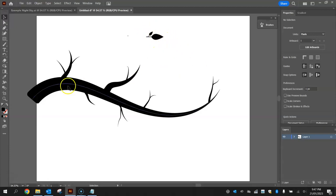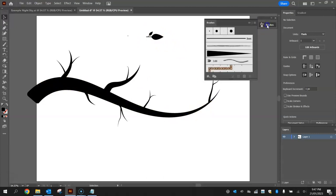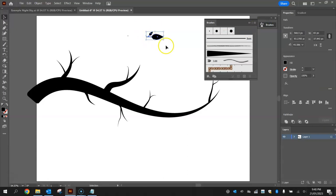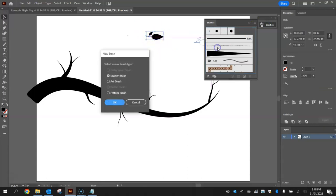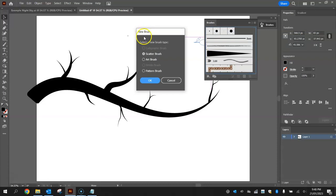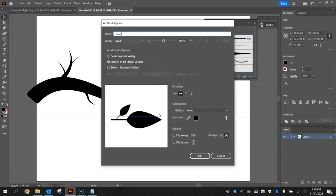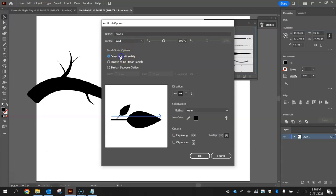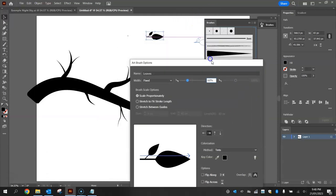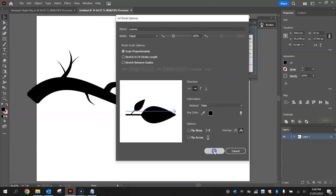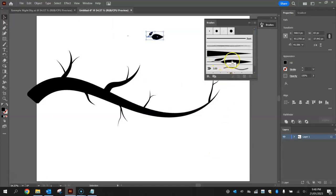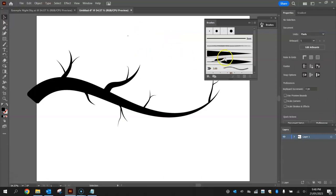Turn this leaf into a brush just like the branch. Open your brushes library, highlight the leaves, and drag them in. Make it an art brush, click OK, and name it 'leaves'. Scale it proportionally, change colorization to tints, and set the size to about 60 to 70 percent. Click OK and you'll see the leaves brush in your library. Delete what's on screen — it's now stored in the brush library.